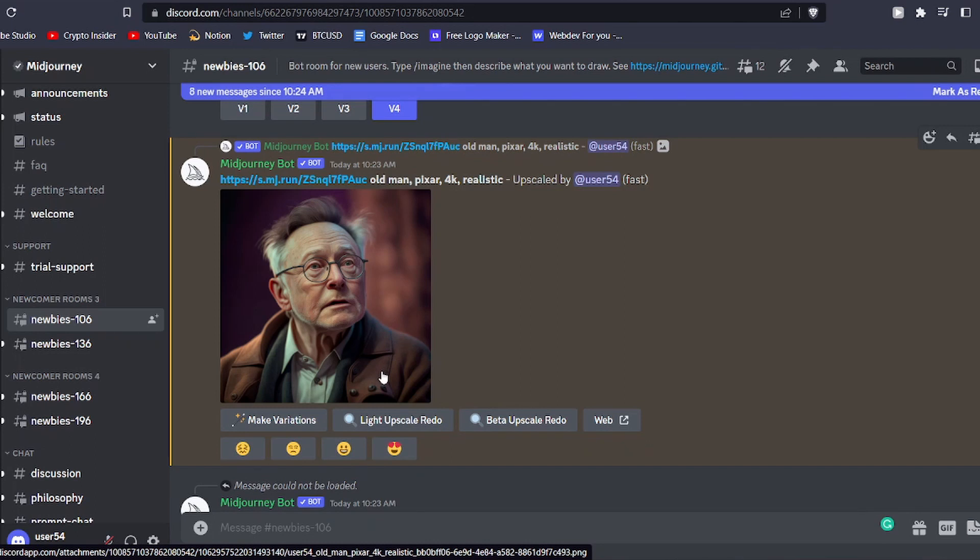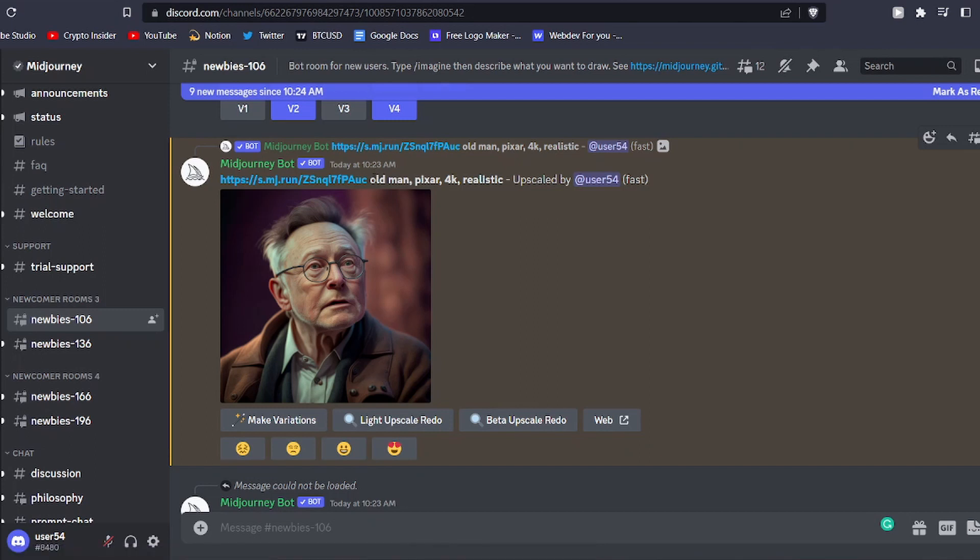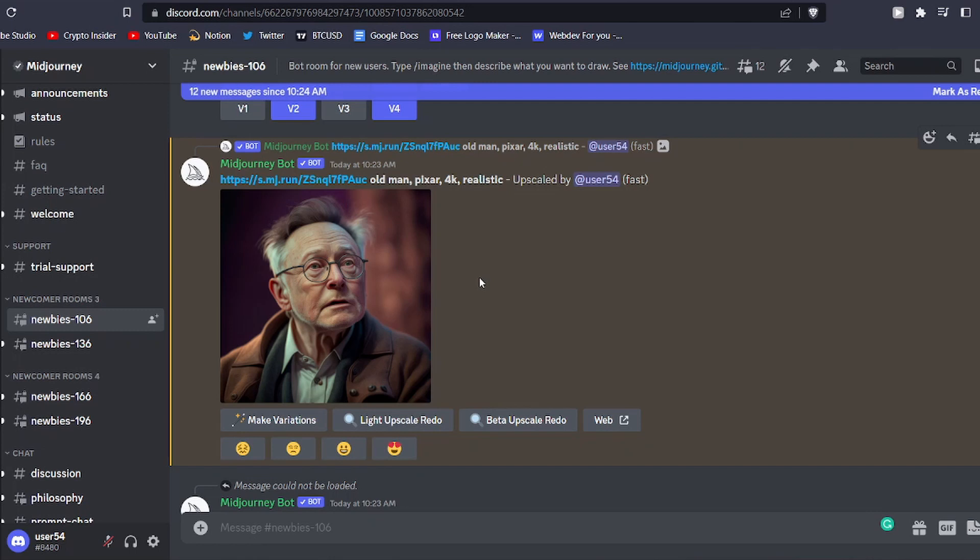It's crucial to keep in mind that both the initial slash imagine prompt and any upscaling or variations will consume some of your 25 free chances upon joining MidJourney. Therefore, if you wish to continue using the generator after using up all your free chances, you will have the option to subscribe for more.